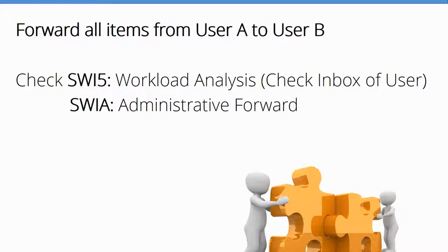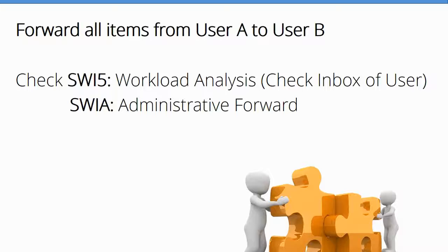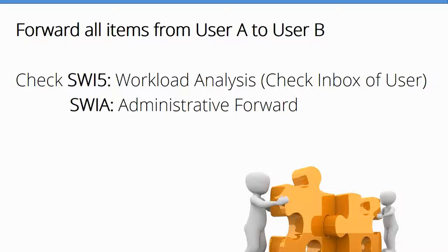The next administrative job that you always get is different types of workflow administration. This is to forward all the items from user A to user B. This happens when someone is in a remote location and cannot log into SAP, so you may have to pick up some of the items from this user's inbox to another person's inbox. Let's go to SAP now.